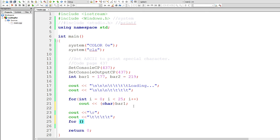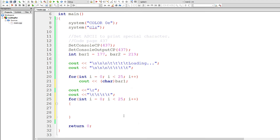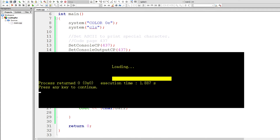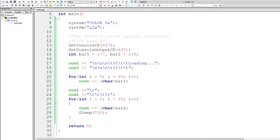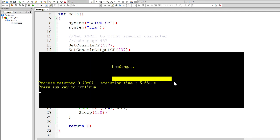Now we need to make the same loop to overwrite the first loading bar with a new loading bar so that it looks like it is filling up. You can add extra code to make the loading bar link to actual file loading time. For teaching purposes, here's what happens if you don't add a delay in the loop — the entire bar just prints out instantly. Let's put the loop to sleep for 150 milliseconds.